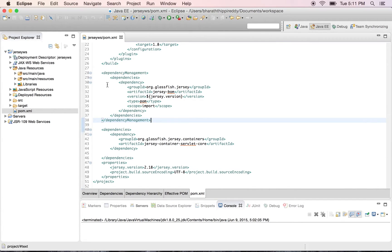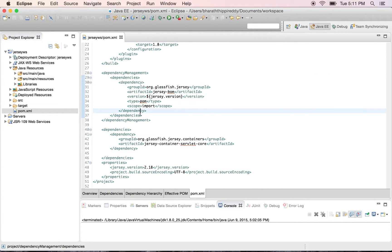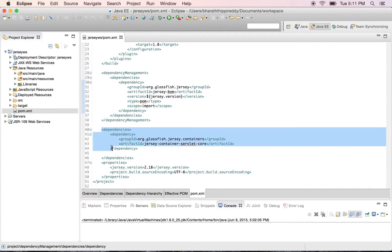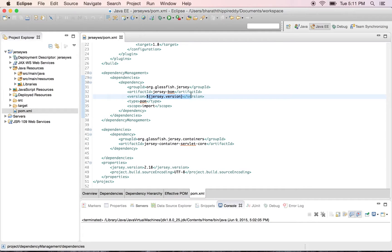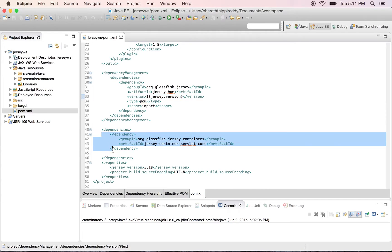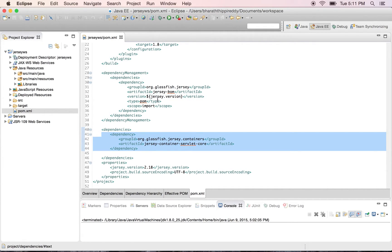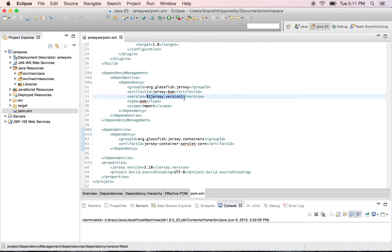This is one good way of managing the versions of your dependencies. Instead of declaring the versions everywhere, we have a dependency management section wherein we specify the version and from that point in every other place or project we can simply refer to the dependency and the version information will always be taken from here.